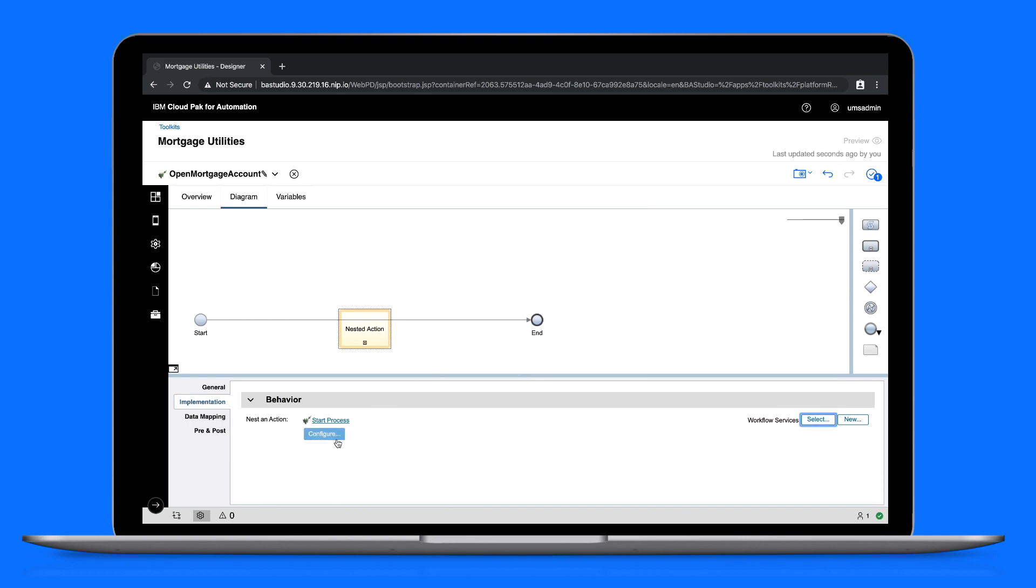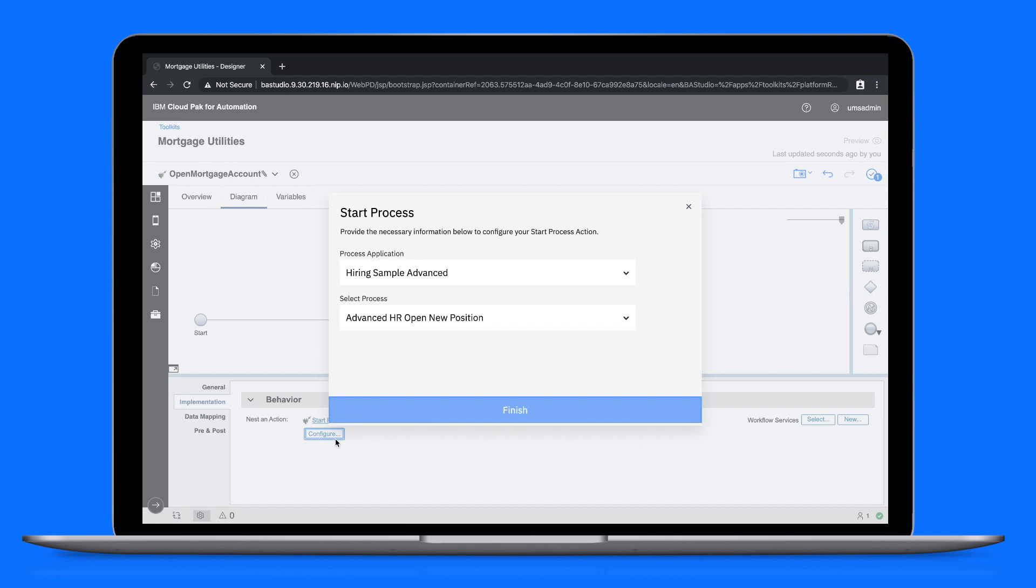You'll notice that a configure button has appeared. This is what's known as an action configurator. It's designed to improve usability when configuring the start process action.